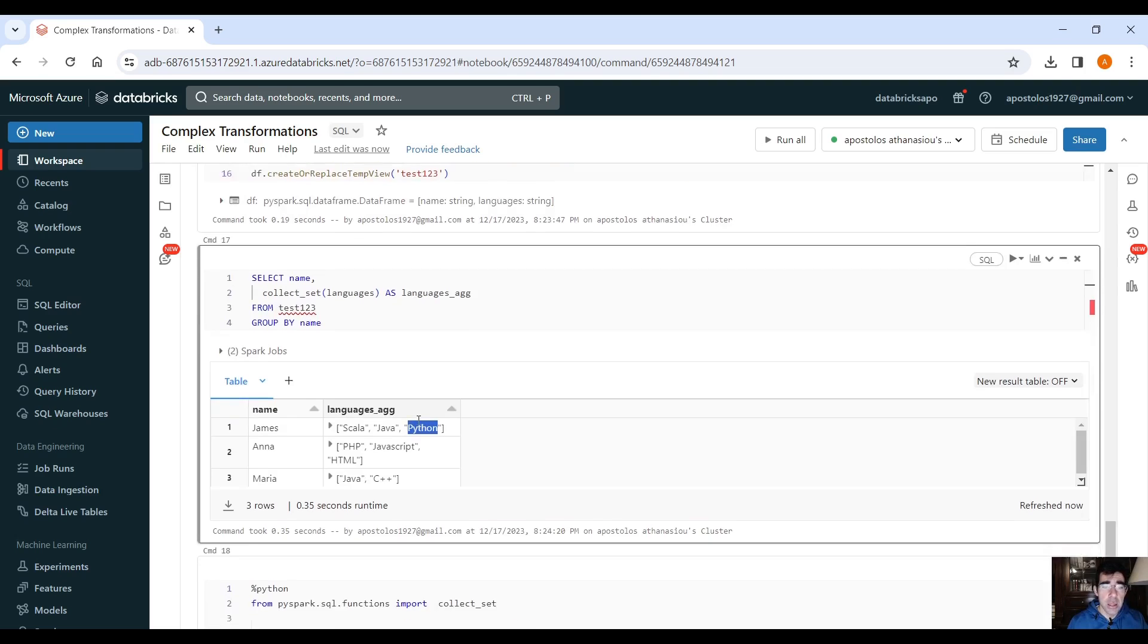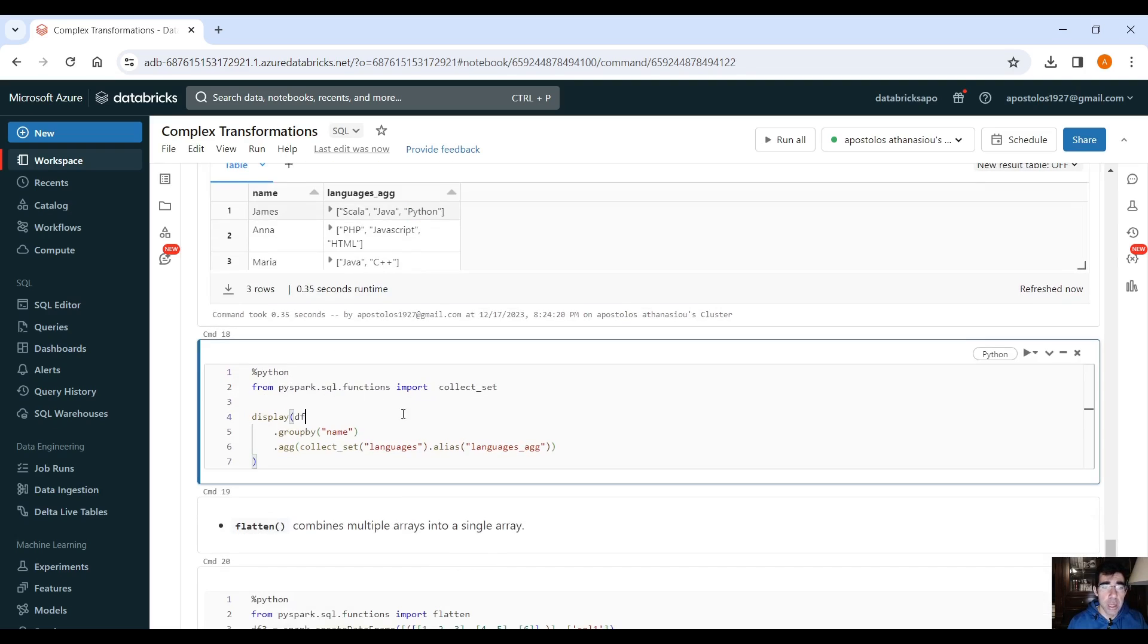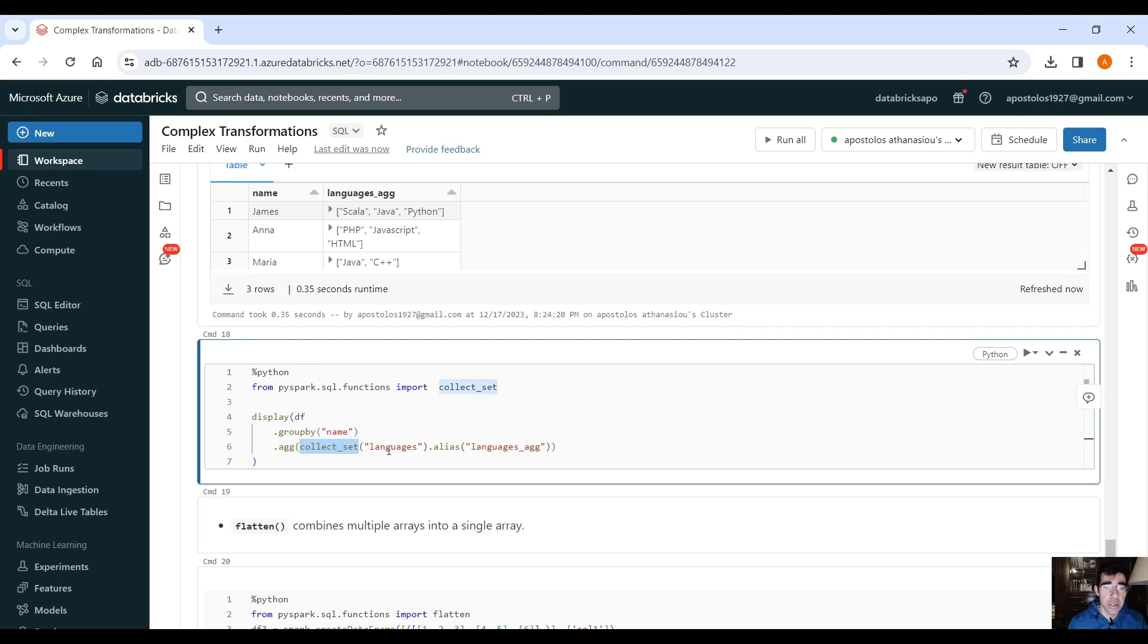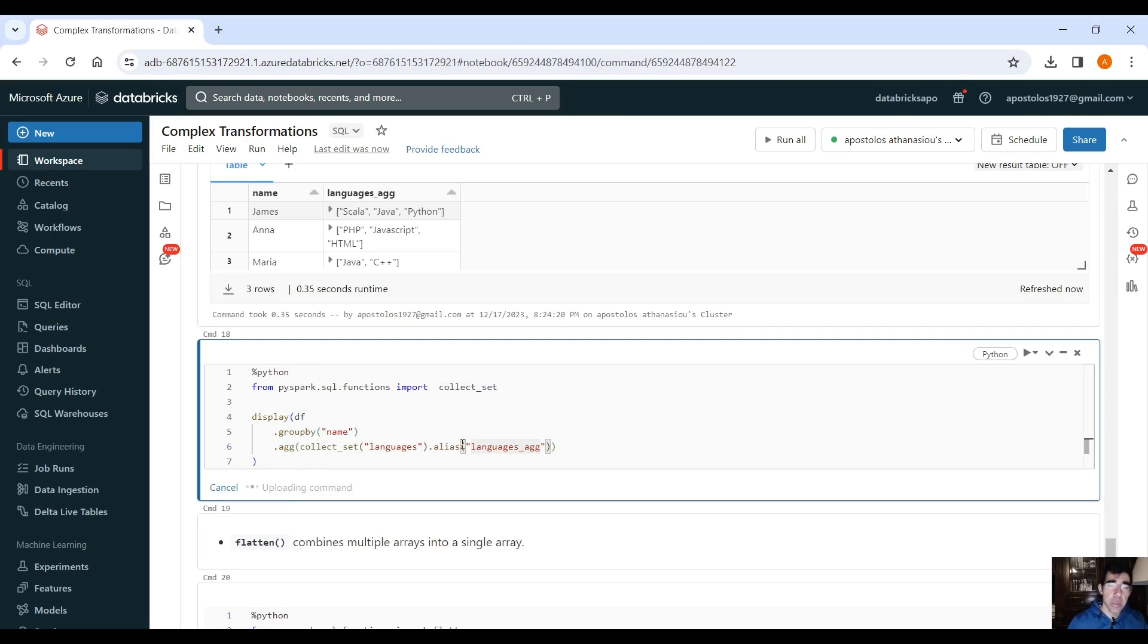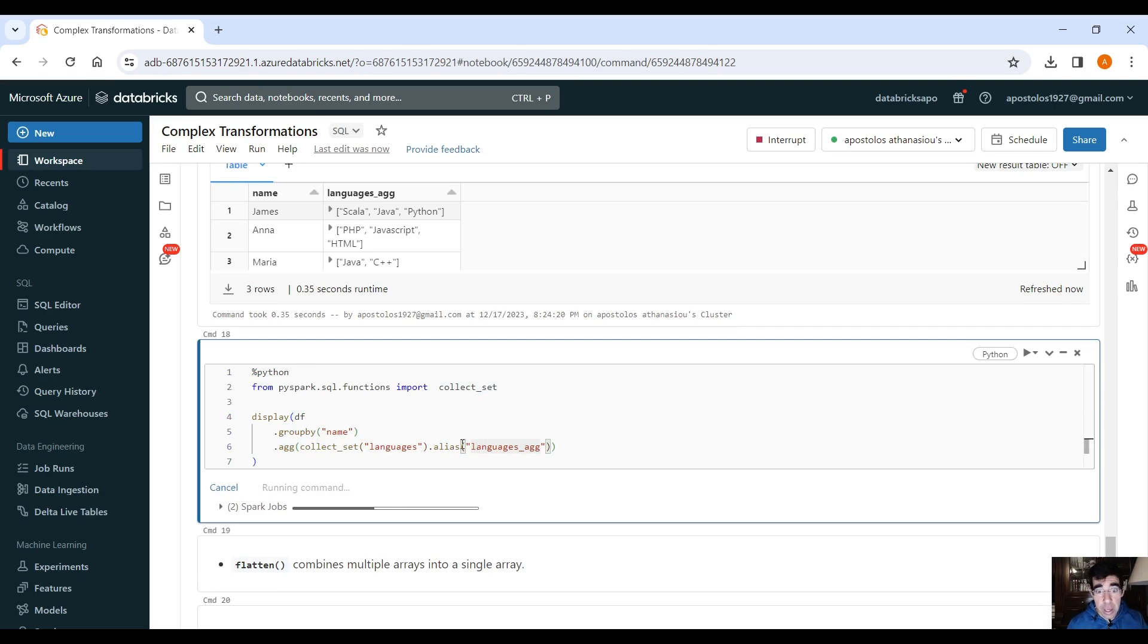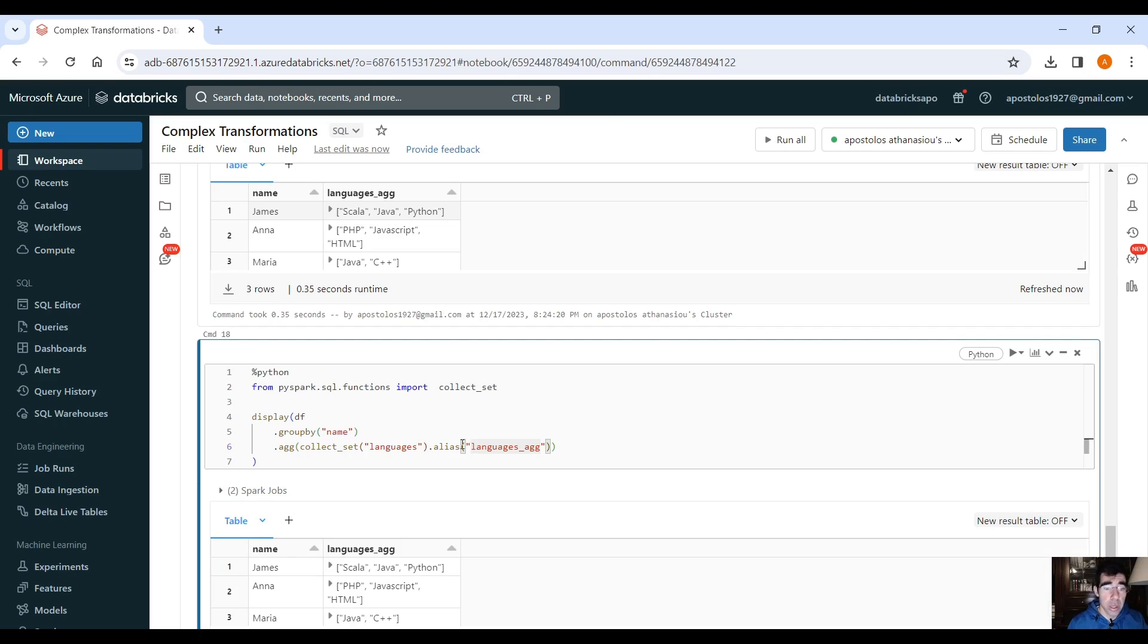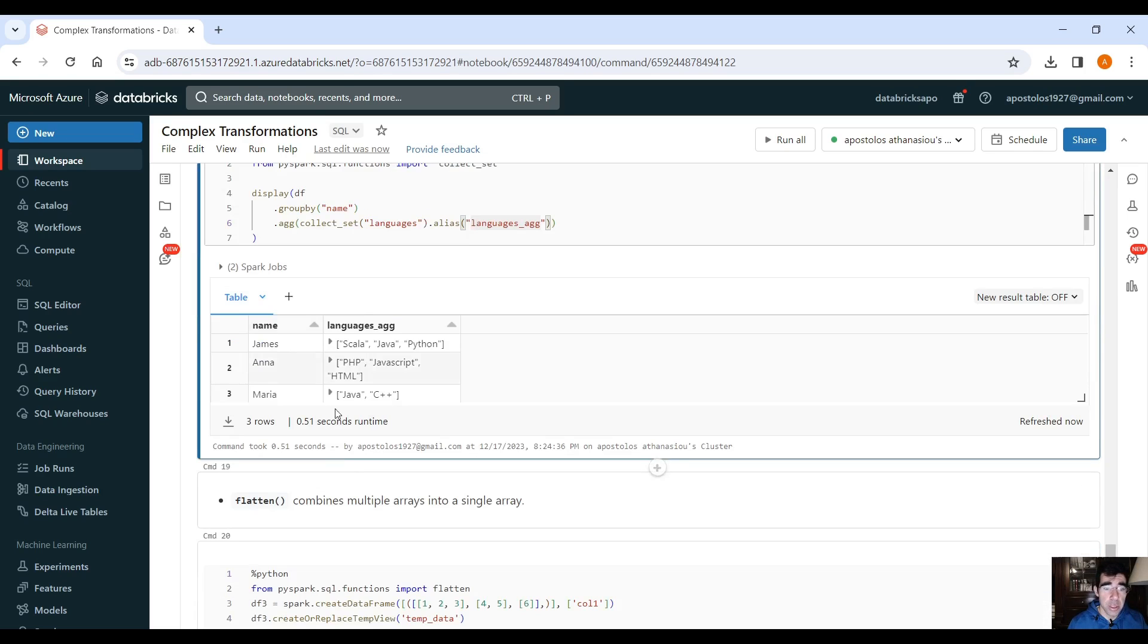And the same thing we can do here using PySpark data frame, group by name, aggregate, collect set, languages, and provide an alias, right? And again, the same thing happens here.